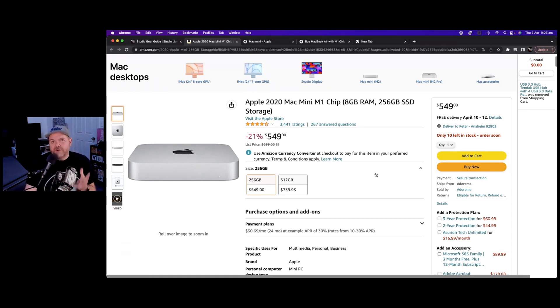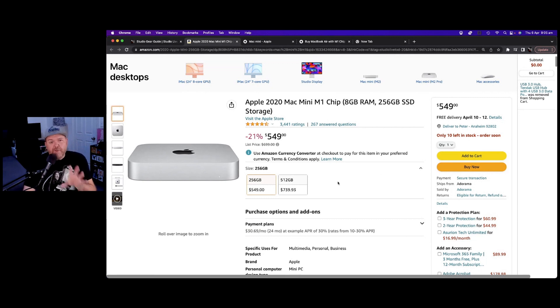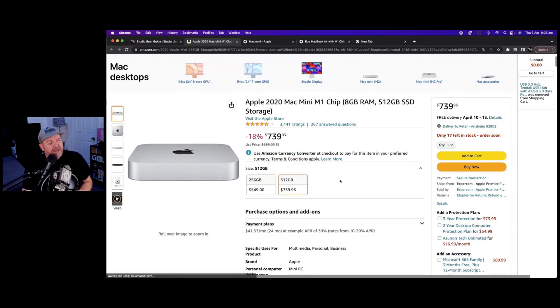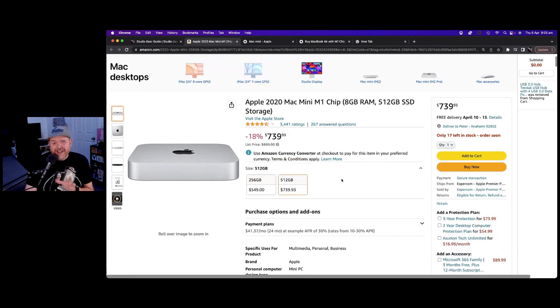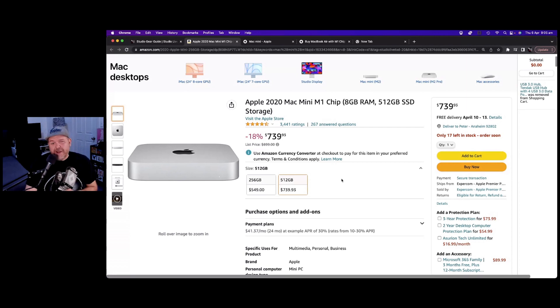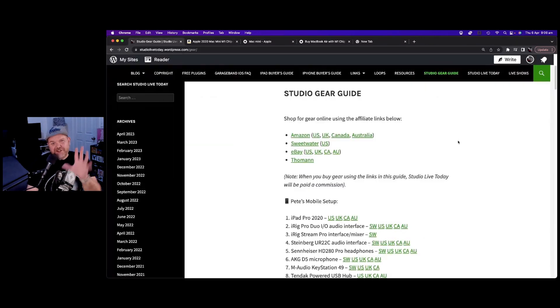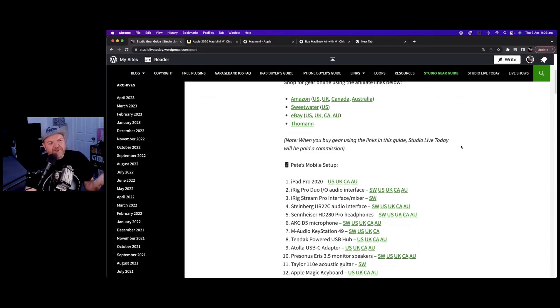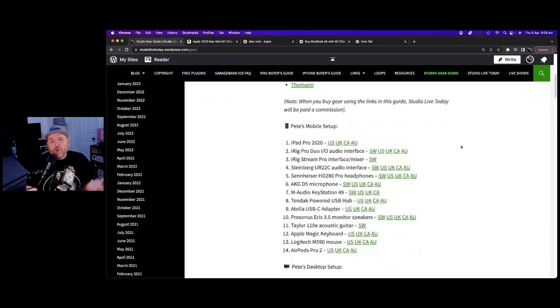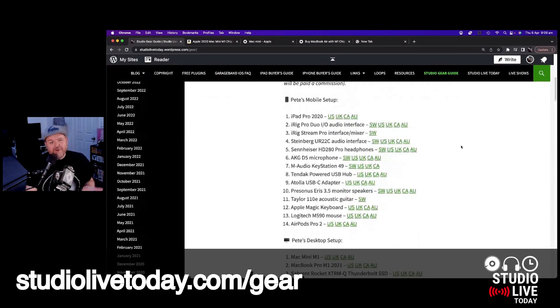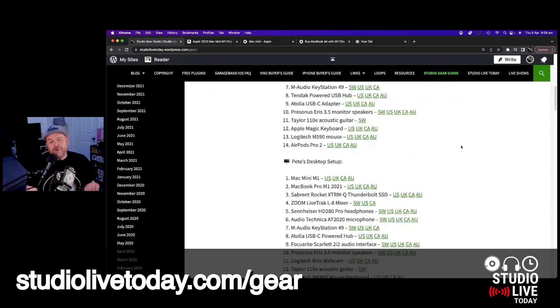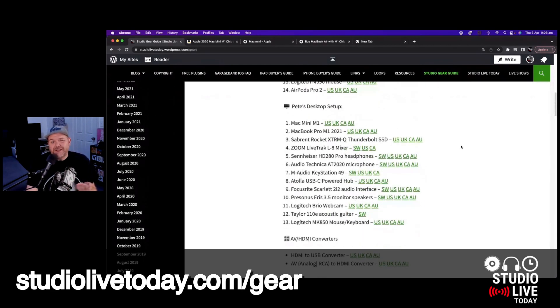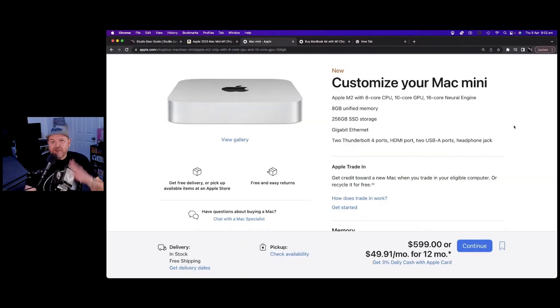So there's links down in the description that'll take you to Amazon. Those are affiliate links, which means that I will be paid a commission if you make a purchase from there. I would go at least the 512 gigabytes of storage for all the reasons that I've just talked about here today. And to check out these and all of my recommendations for gear for your home or mobile studio, just jump on over to studiolivetoday.com/gear.